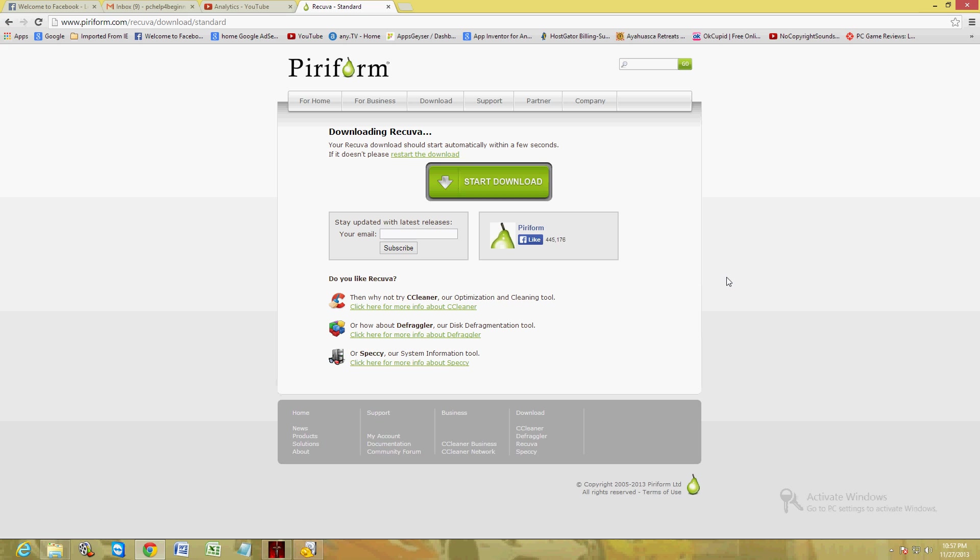I will post a link in the description of this video for this webpage so you can download it. Once you open up that link, the download will automatically start. If it doesn't, just go ahead and click on the restart the download link right here.